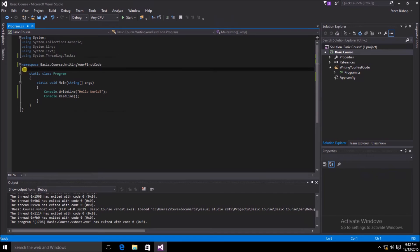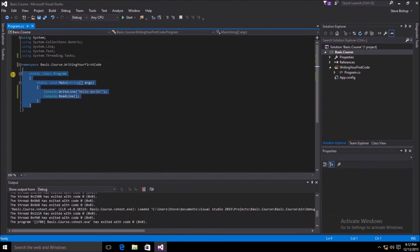we have an open curly brace and a closed curly brace. Everything inside of those two curly braces is part of the namespace scope.